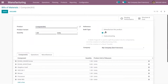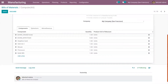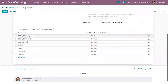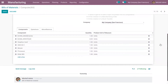The BOM type is set as kit because we are not going to assemble, combine, or mix the components — the components are delivered without being assembled or mixed. So we set the bill of materials type as kit. Here you can see the components are added: screw, bolt, graphics card, and other different components.